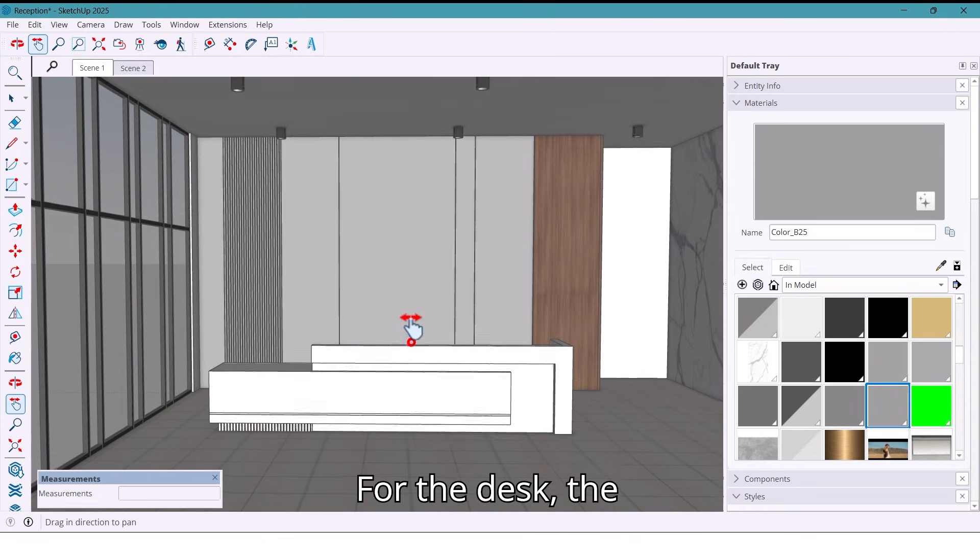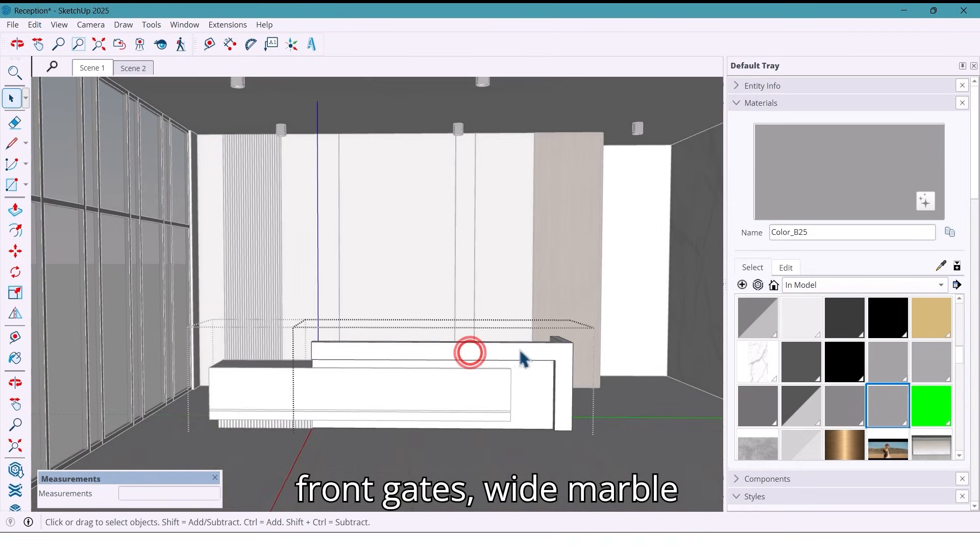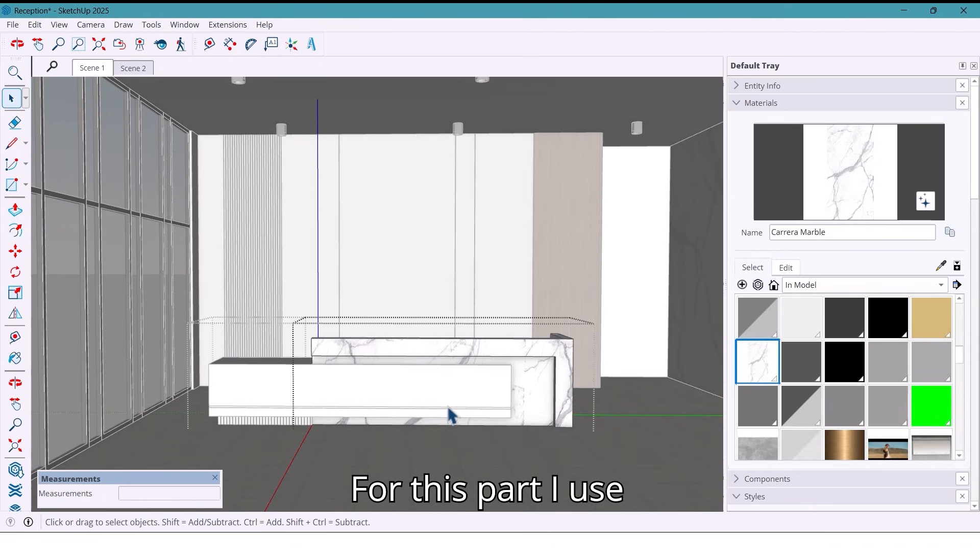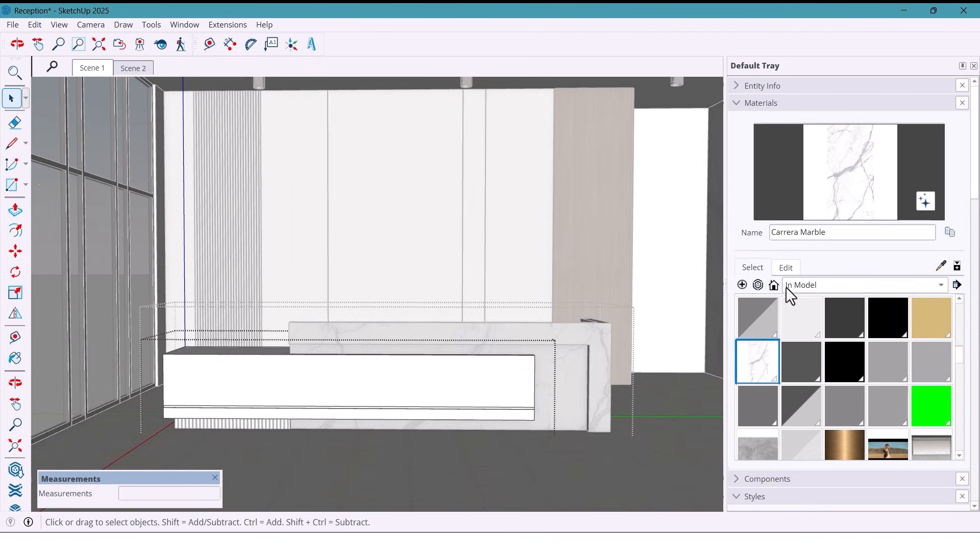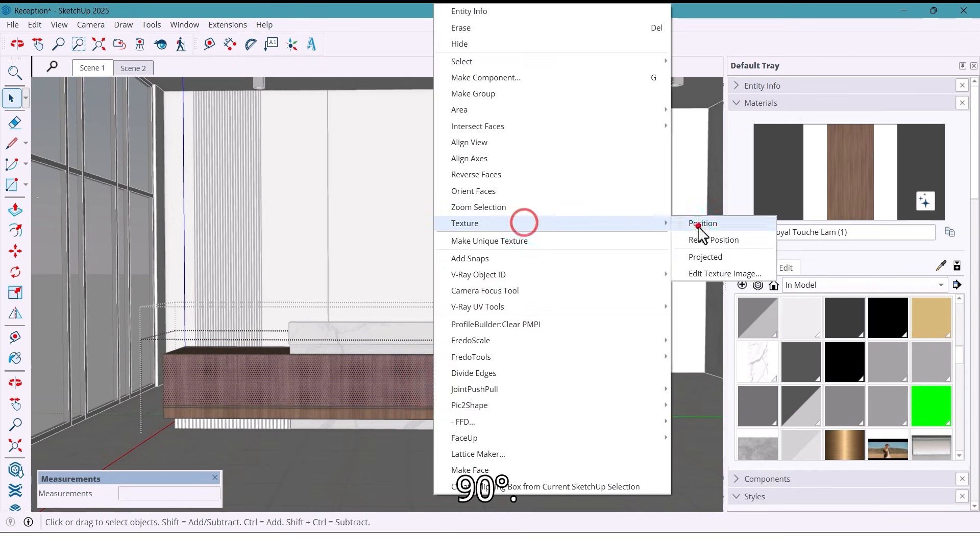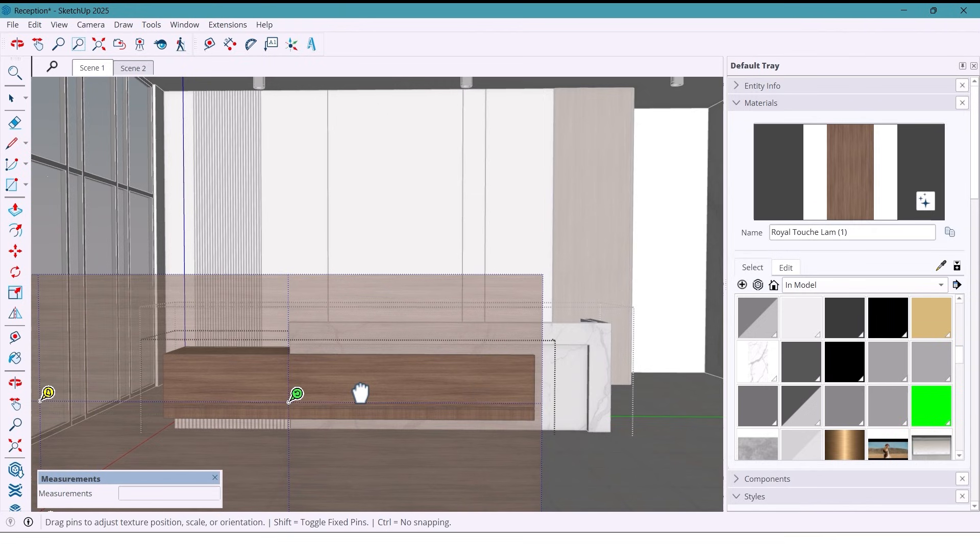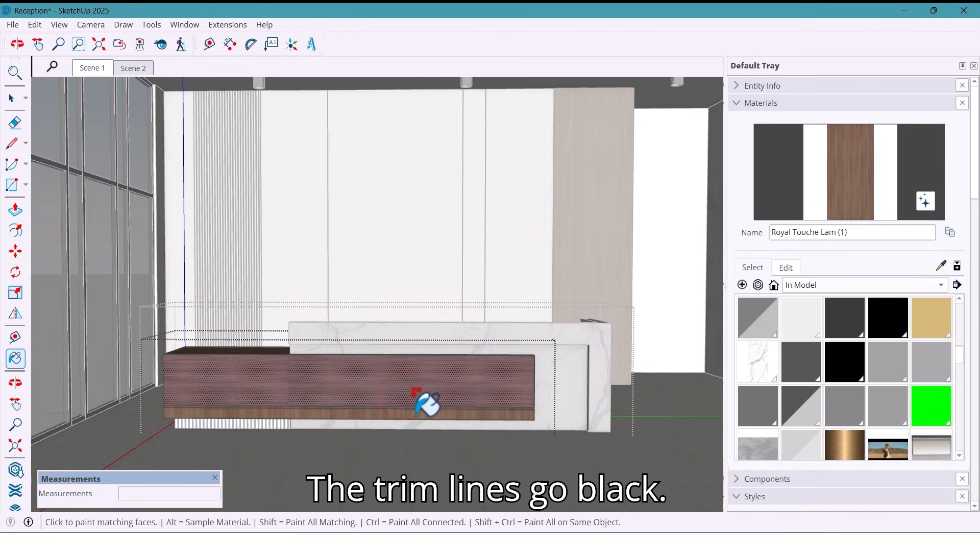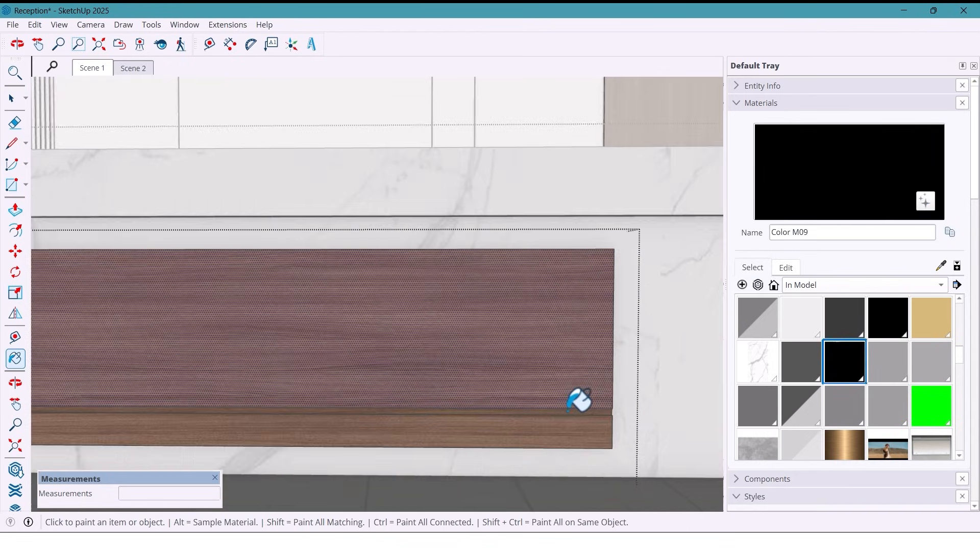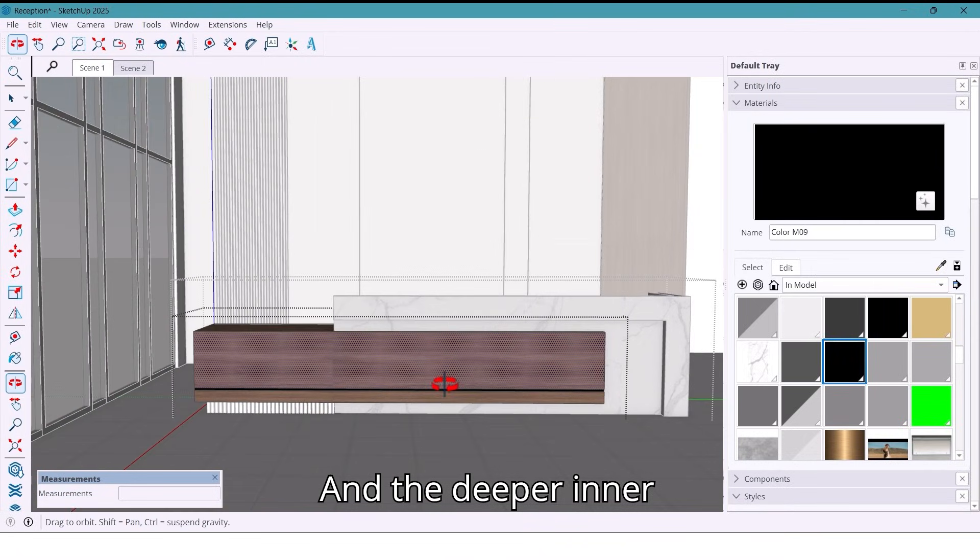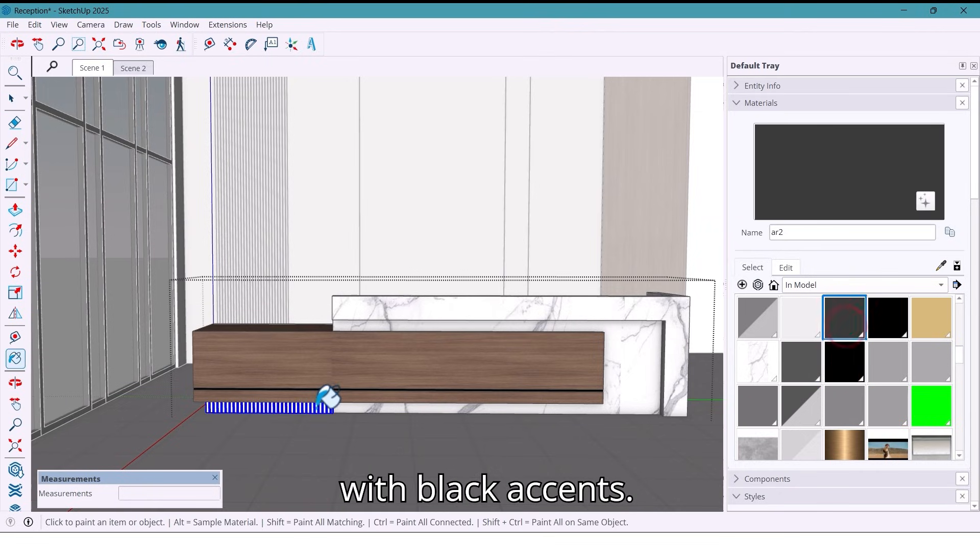For the desk, the front gets white marble texture. For this part I use wood texture. Now I rotate it by 90 degrees and move it for a clean grain direction. The trim lines go black and the deeper inner parts get dark gray with black accents.